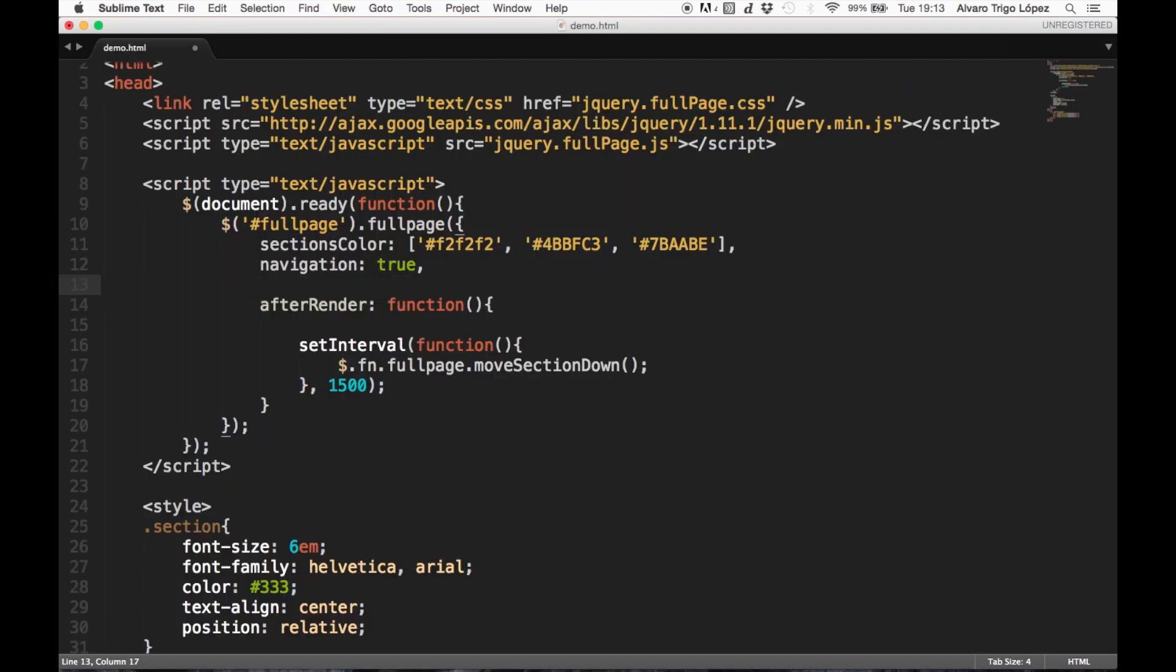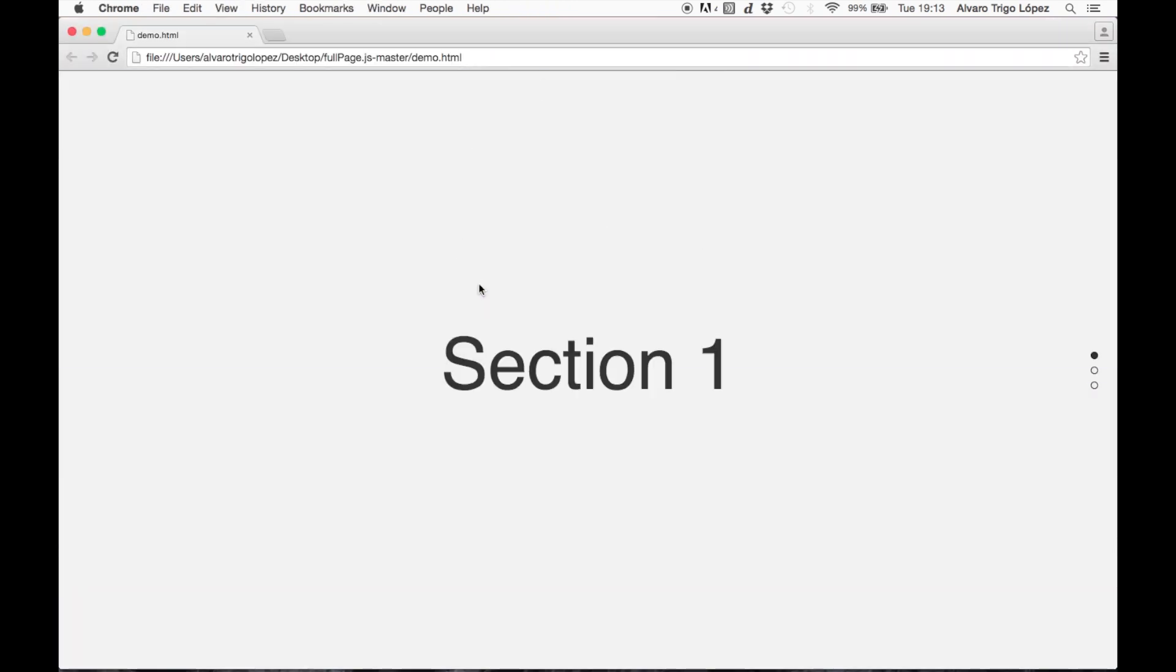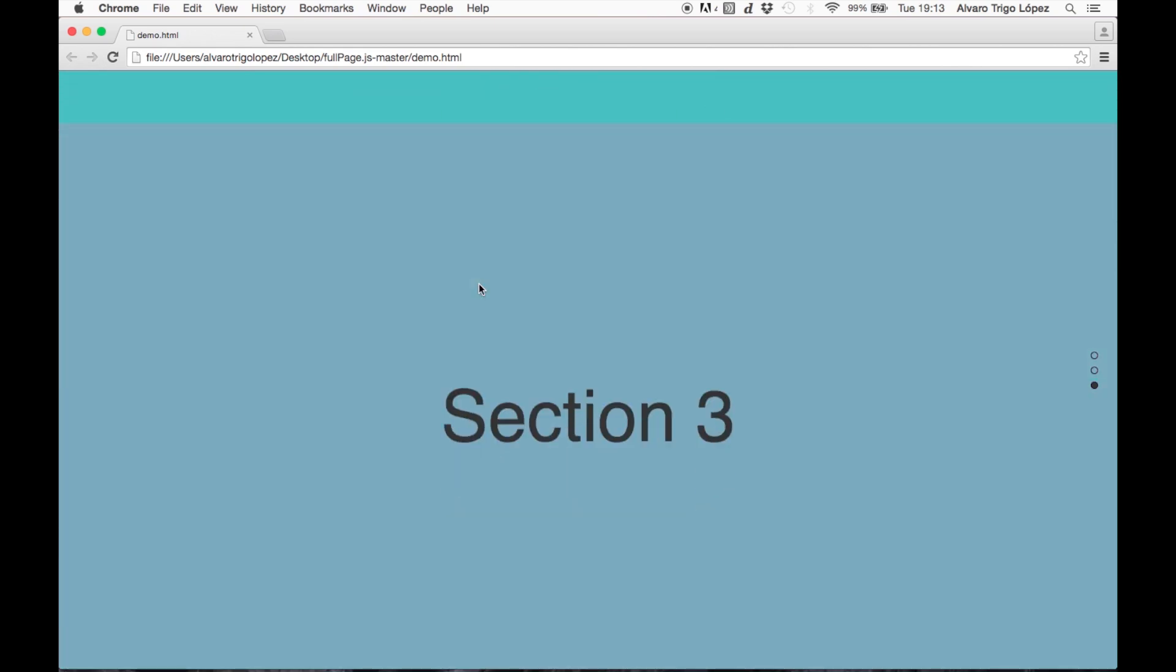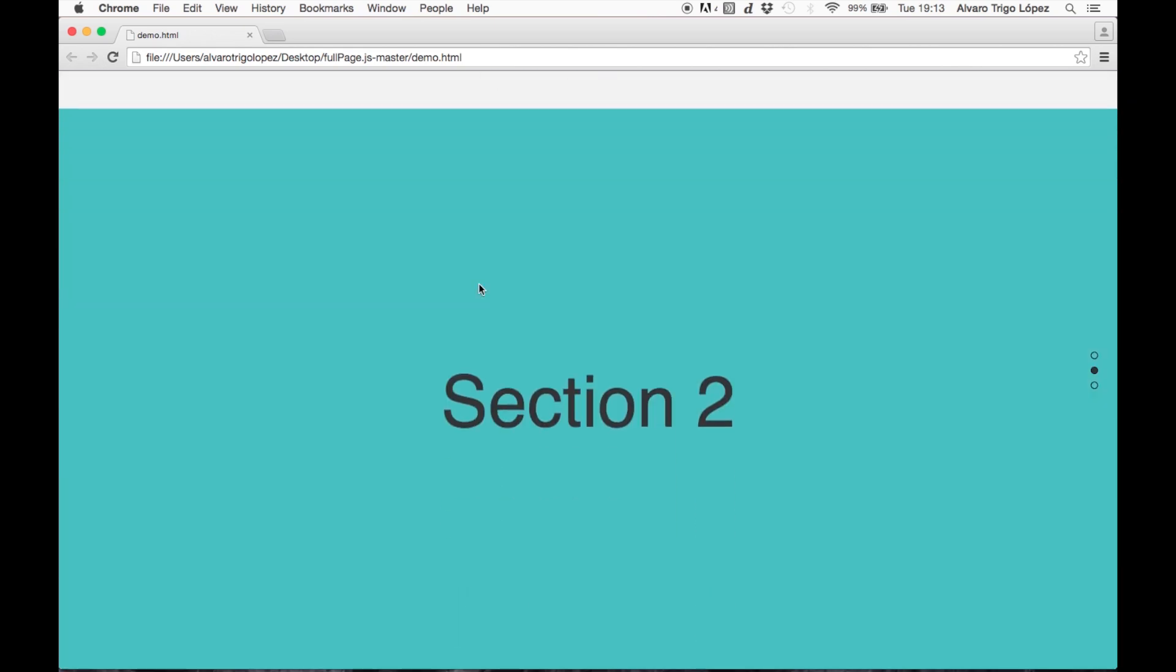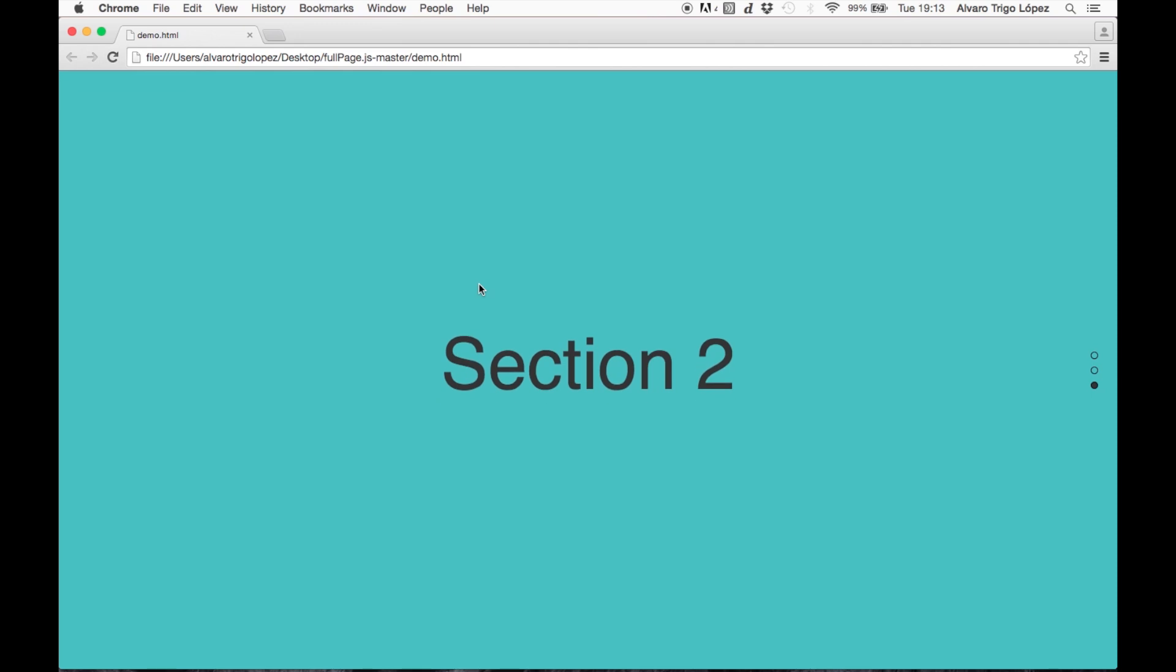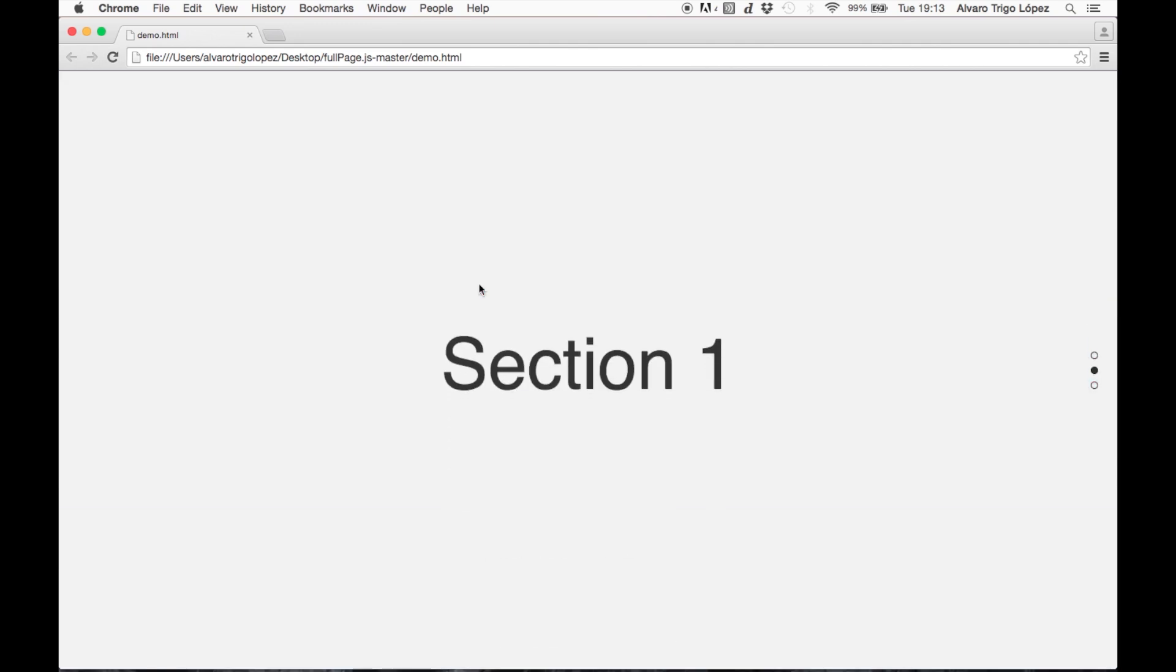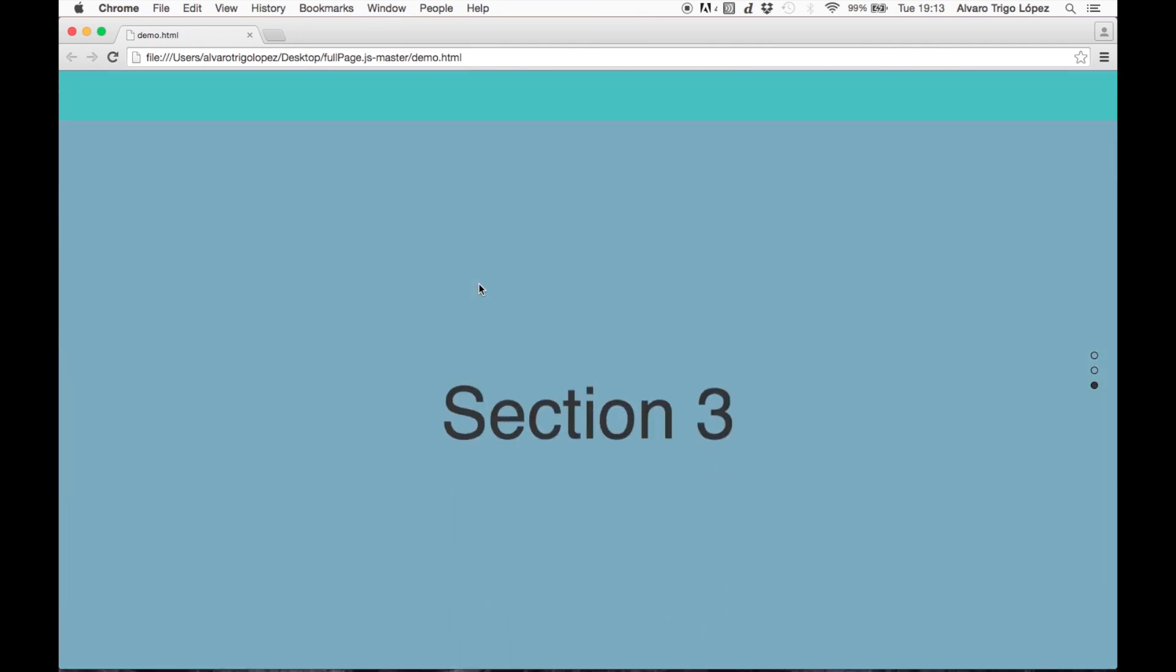We can be using the option continuousVertical: true, which will be generating like an infinite loop through all our sections. Did you see it? It's like from section 3 to section 1, it keeps scrolling down, which looks more natural.